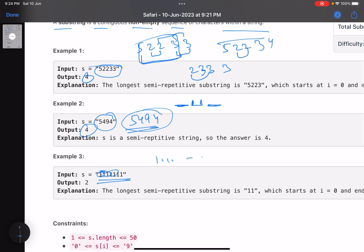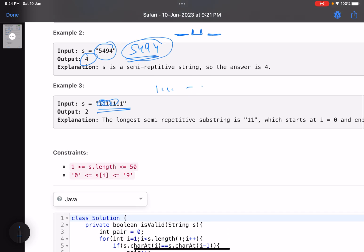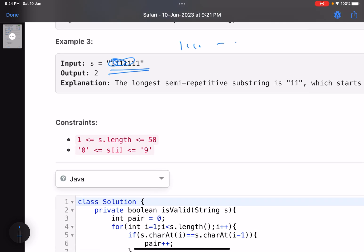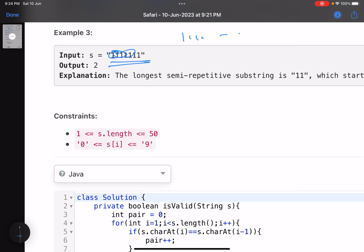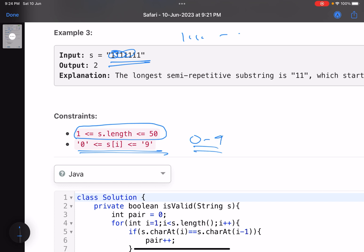Now there are multiple ways to solve this problem. Looking at the constraints, the length of the string can be at most 50, and each character lies between 0 and 9. Since the constraints are very low, what I did was write a brute force solution — because it was a contest and I was short on time.